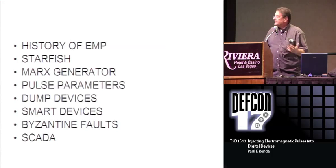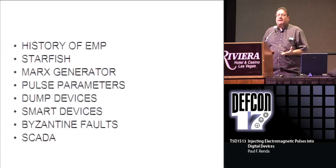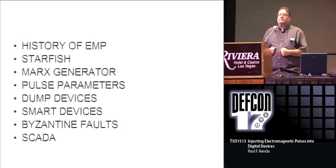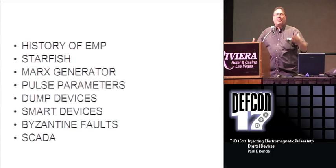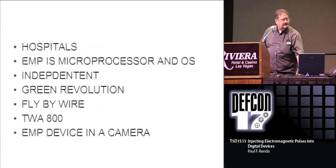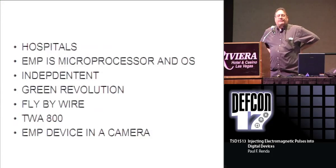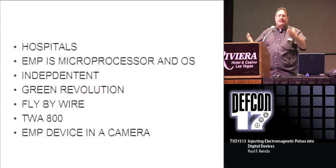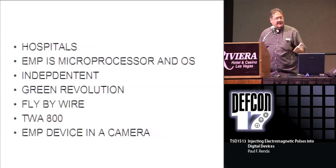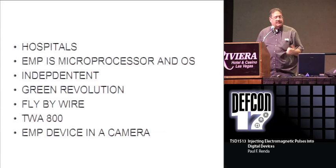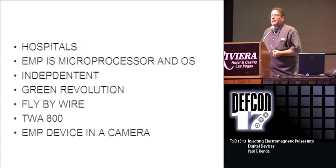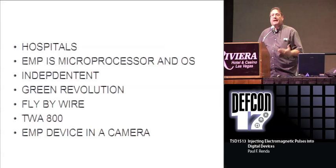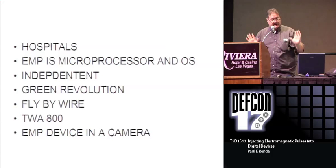Byzantine faults. If you have a large distributive system, let's say 100 components, how do you know you're getting accurate information from all these components? Supervisor control and data acquisition. Hospitals are very electromagnetic pulse susceptible. Today, tremendous productivity of hospitals depends upon the devices monitoring. TWA 800, I have a video of a throwaway camera with a strobe. I take it apart and use equations to figure out how many joules of energy it is.